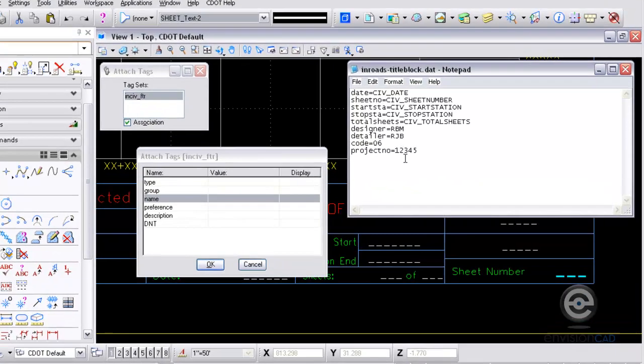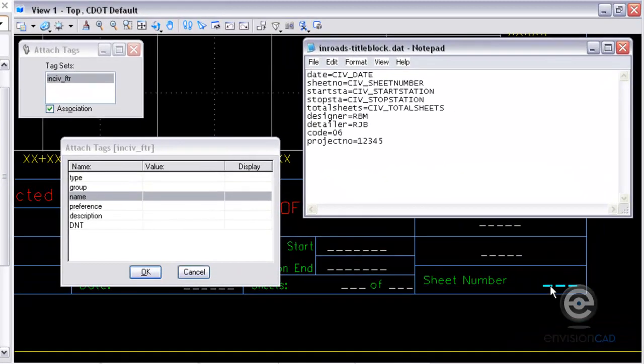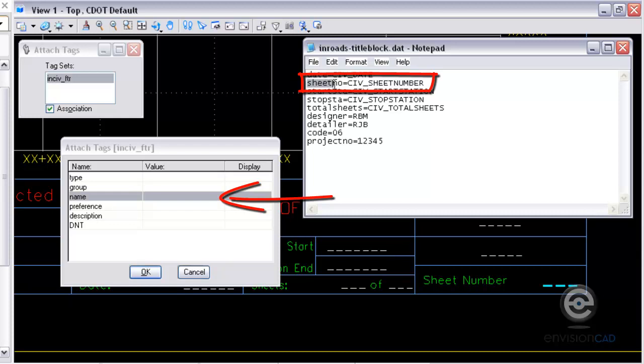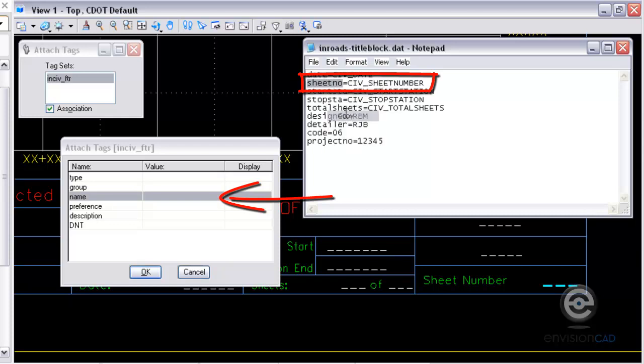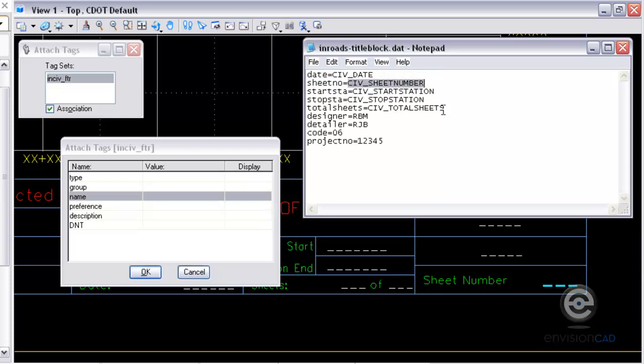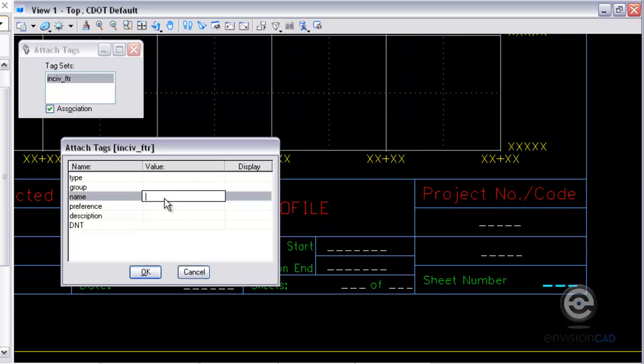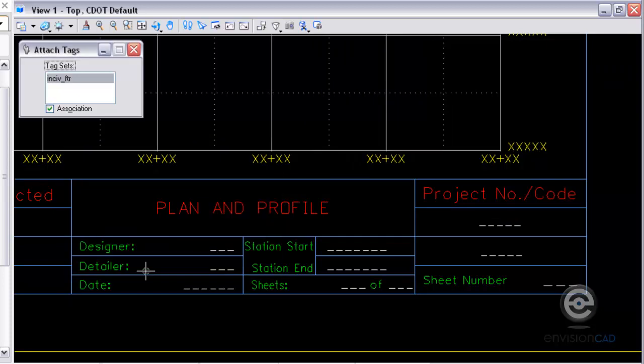And there's a dat file. This is just a simple notepad file that defines the sheet number and then it has the equal sign and then the civil sheet number there. That's going to automatically renumber it for whatever sheet is created with the Plan and Profile Generator. We also have values for start and stop stationing, total number of sheets, and then some custom ones here for designer, detailer, project number, and date. So for this first one here, the sheet number, I'm just going to fill in the value sheet number.